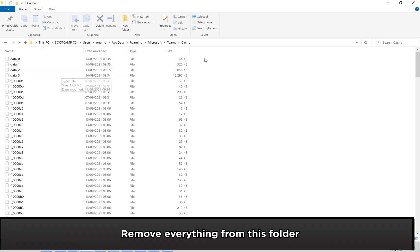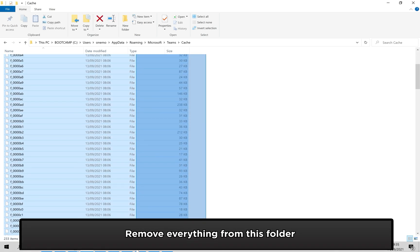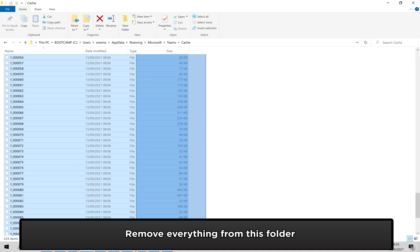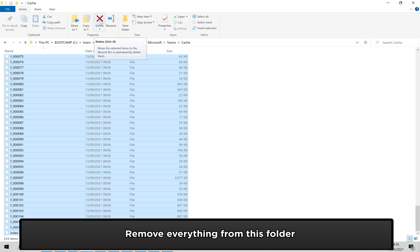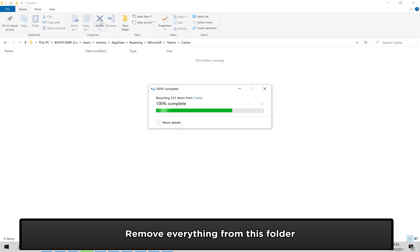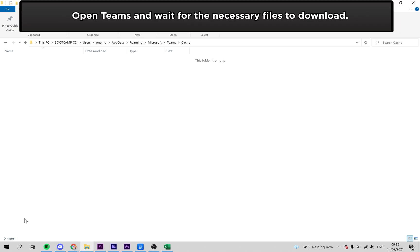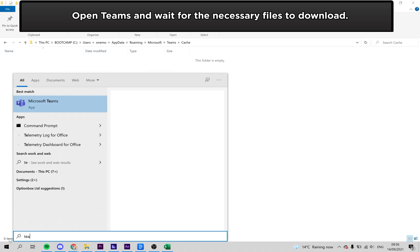We need to delete everything from this folder. Highlight all of these files, then click delete at the top. Now open up Teams and wait for the necessary files to download.